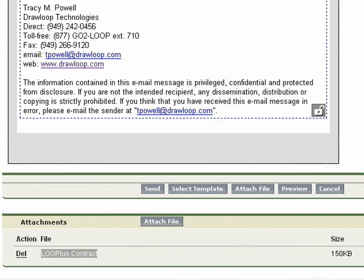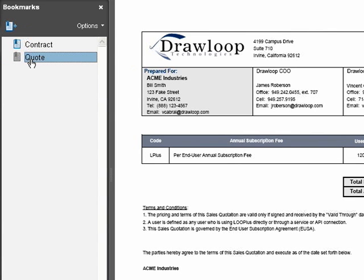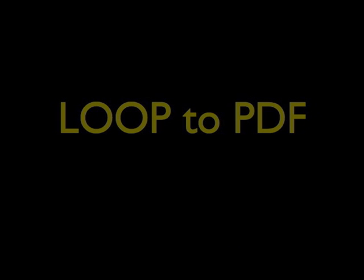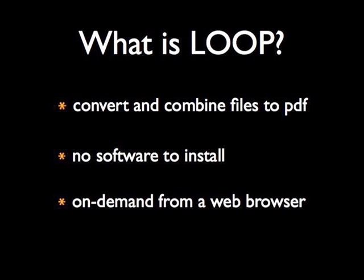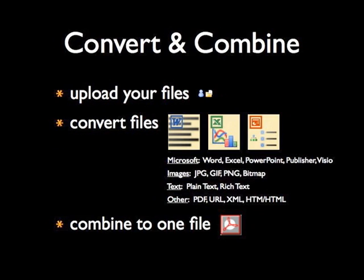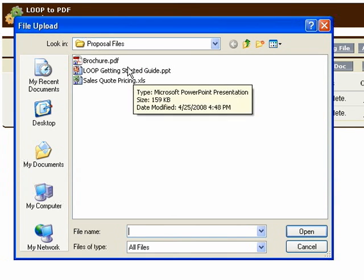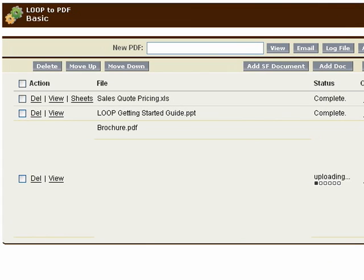Do you need customization? No problem. We offer professional services to accommodate your specific document automation needs. In addition to Loop Plus, we offer a free PDF service called Loop. Loop allows you to quickly convert your files to PDF. In seconds, you can convert and combine multiple files to a single PDF.